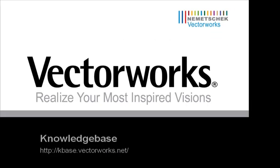This concludes our video tech tip. For more tech tips and how to's please visit kbase.vectorworks.net. Thank you for joining us and have a great day.